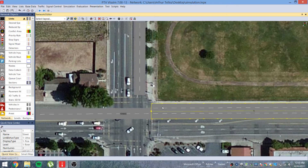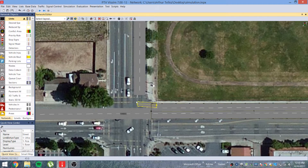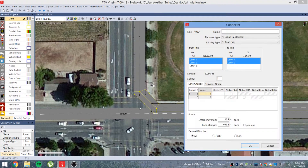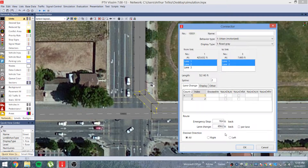Make sure the link is selected, hold down Control and right-click, and connect those two links. Since this is obviously traffic turning right, we're going to select the desired direction as 'Right.'